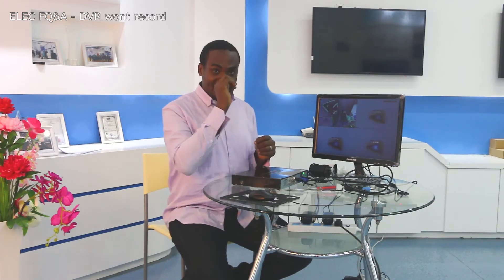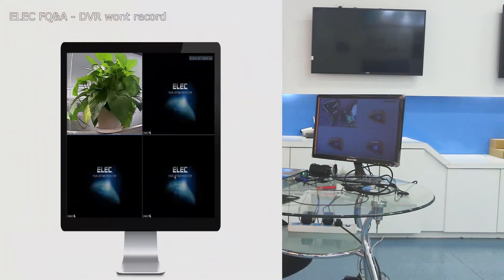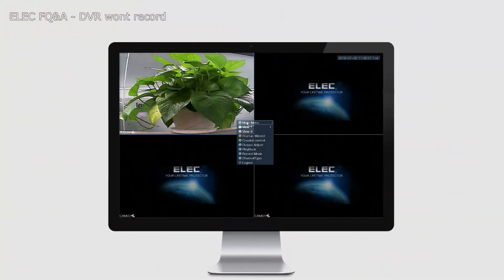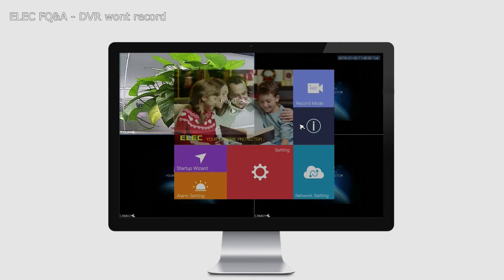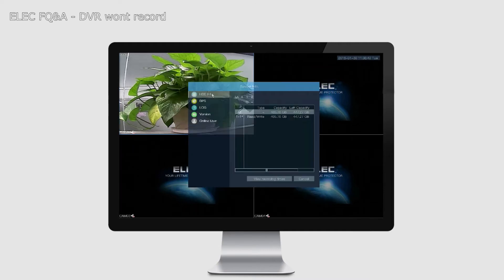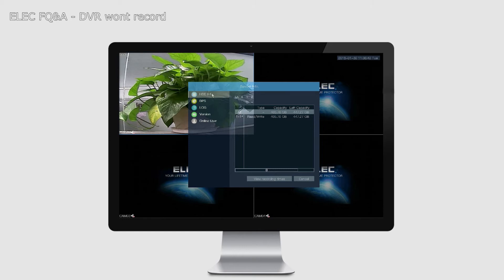If you already have a hard drive inside and it is still not recording, you need to check if the DVR has detected your hard drive in the first place. You need to go into the main menu. You go Info, and on the left hand side, you click on HDD Info. On the right hand side, you should have all the pieces of information concerning your hard drive.